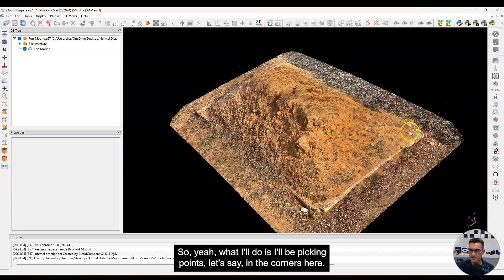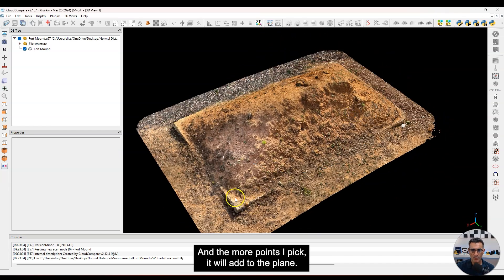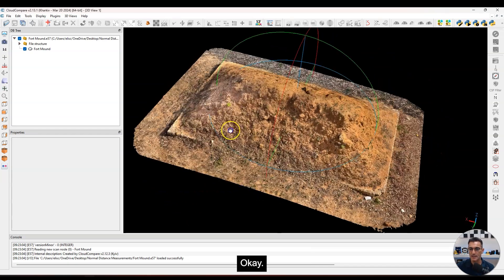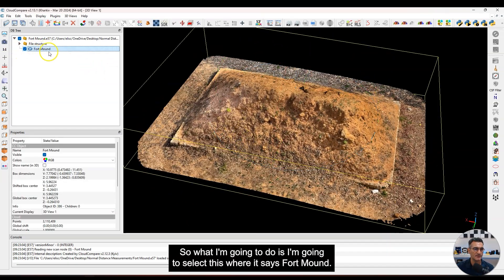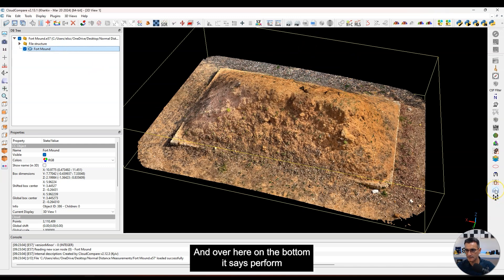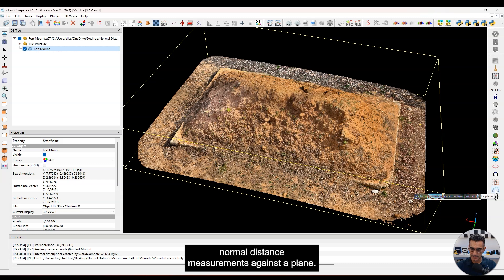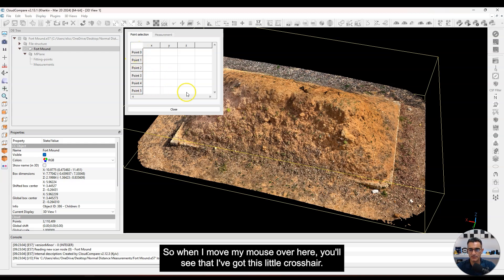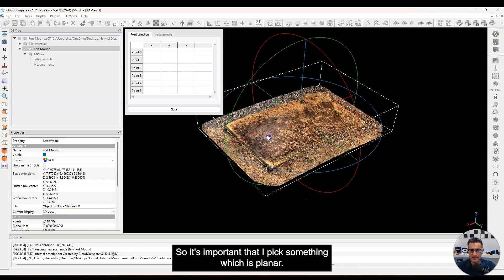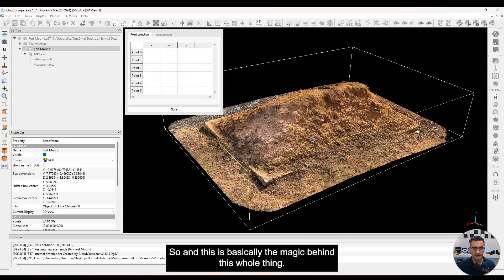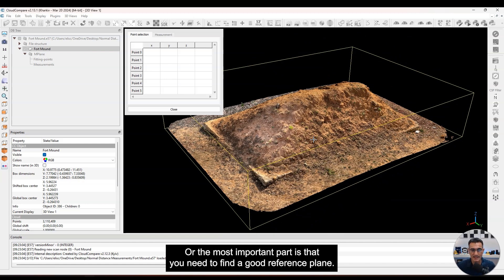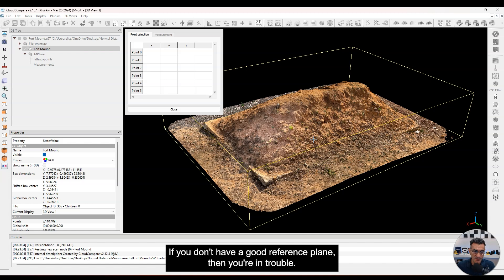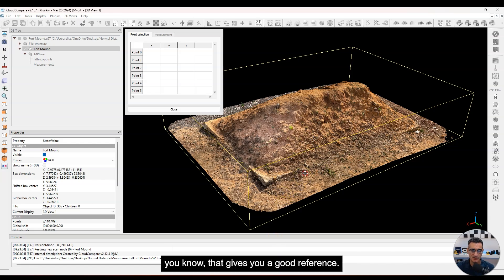I'll be picking points in the corners here, and the more points I pick, the better it will define the plane. This is really the most important part — you need to find a good reference plane. If you don't have a good reference plane, you're in trouble. You have to either make one, import one, or find a way to pick points that gives you a good reference.